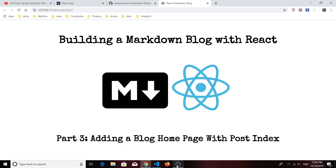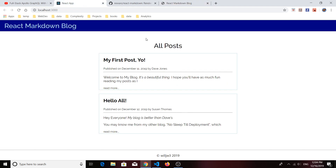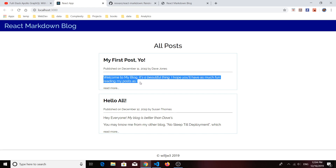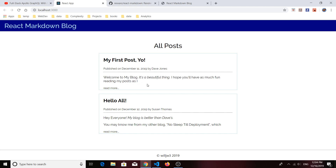Hey everyone, thanks for joining me again. This is the third in a series of videos on how to build a markdown blog with React. In this video we're actually going to add the blog's homepage, which is just going to be a list of blog posts or a post index. It's not going to be anything too fancy, and when we're done today hopefully we'll end up with something that looks like this.